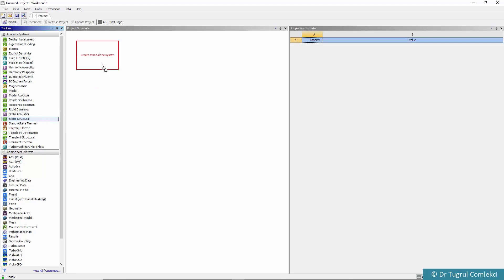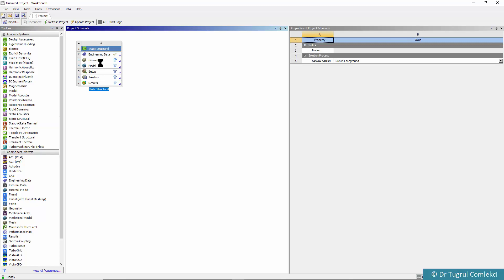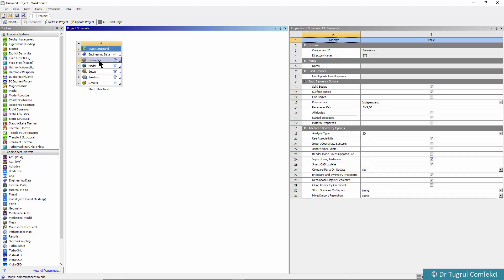Under project schematic we'll add our static structural tool and start editing the geometry using a design modeler. We'll leave the analysis type as 3D for this case.